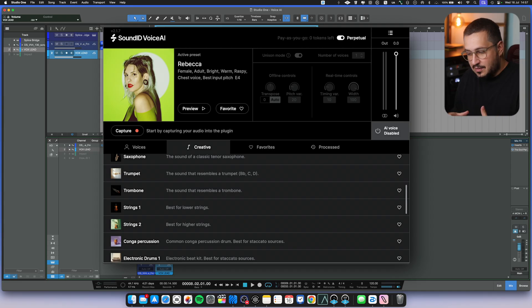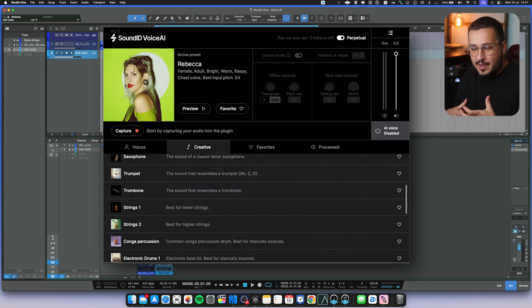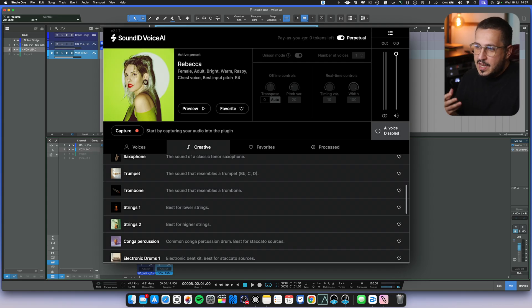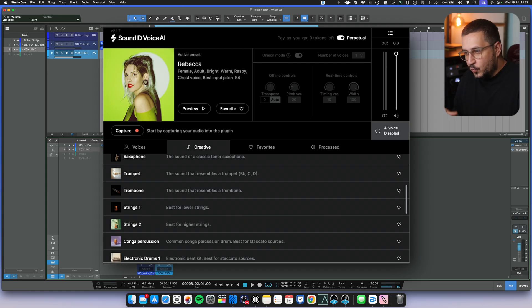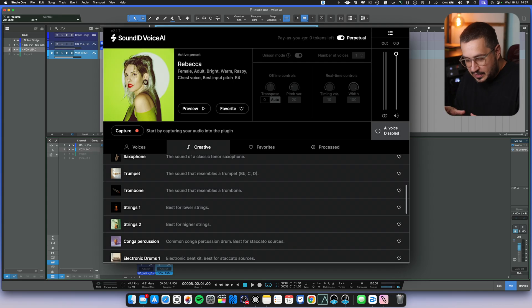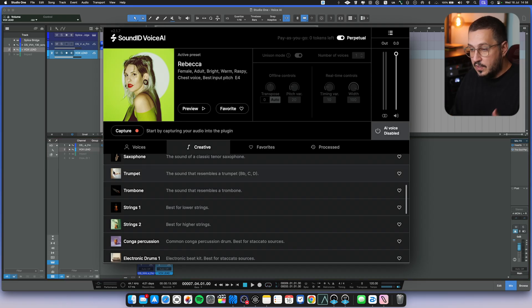The idea has a very Drake type of vibe, so we can create some vocals with Voice AI to fit that type of production.